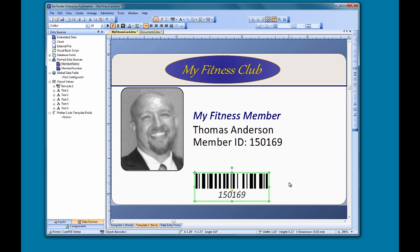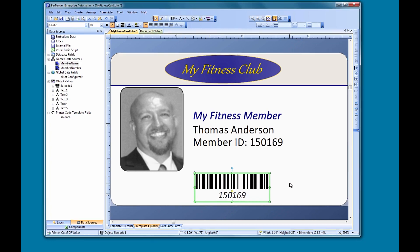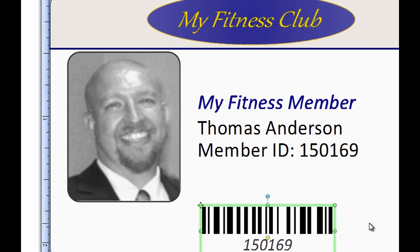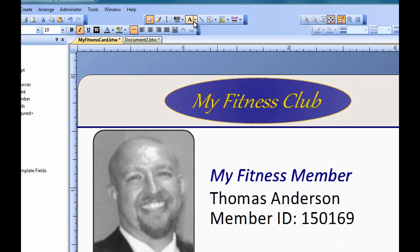Let's look at another way to share data between objects. Suppose that the first two digits of our member number represent the year that the member joined, and we want to indicate that on the membership card.